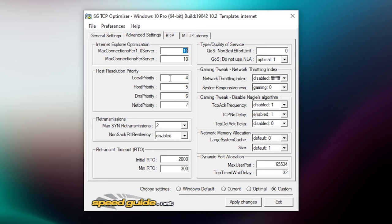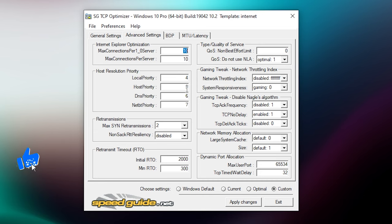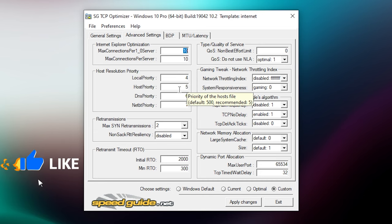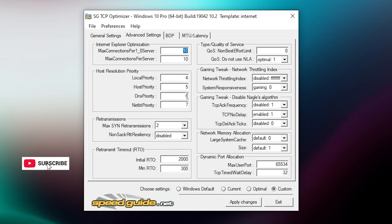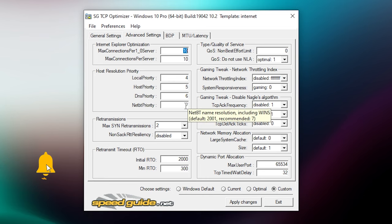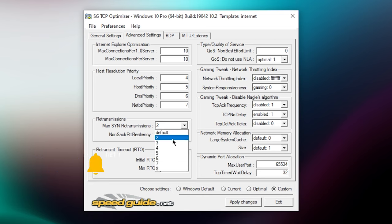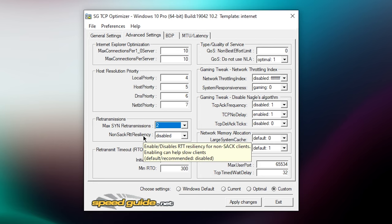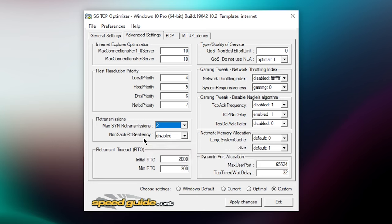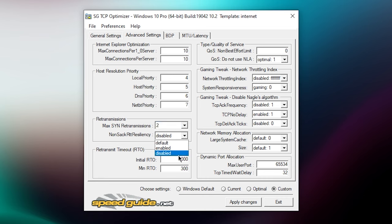Then this one you want to set this to 2. Then non-stack RTT, I'm not sure how you pronounce that, but just set this to disable. And initial RTO you want to set this to 2000.